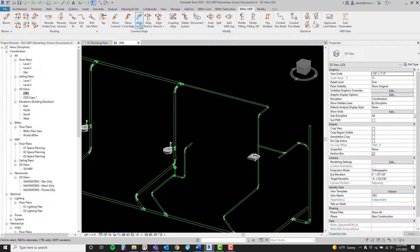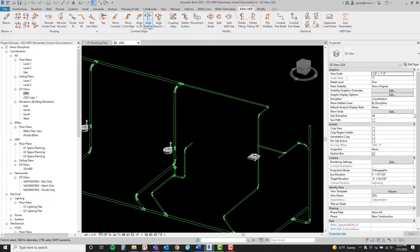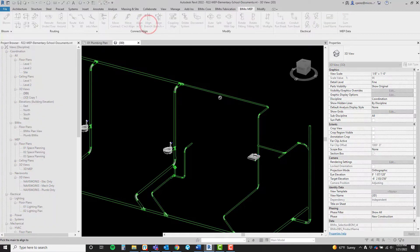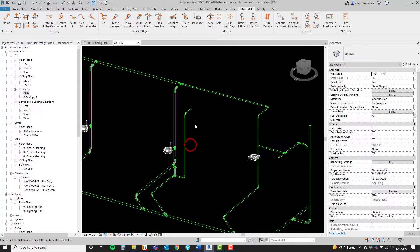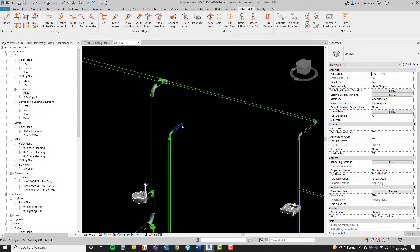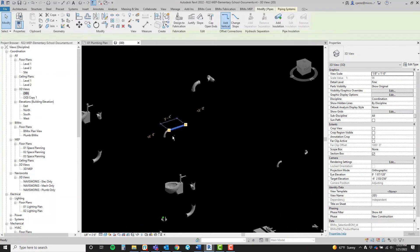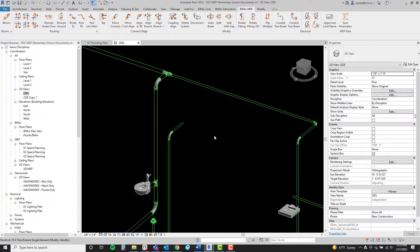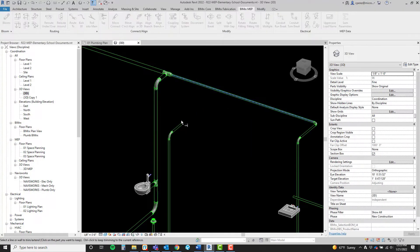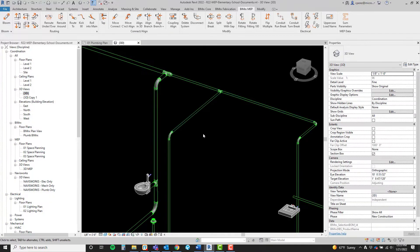Here in 3D, we go to BIMRX MEP, align branch, select the main, then the branch to be aligned, and we're done. Now we can connect it as we would normally.